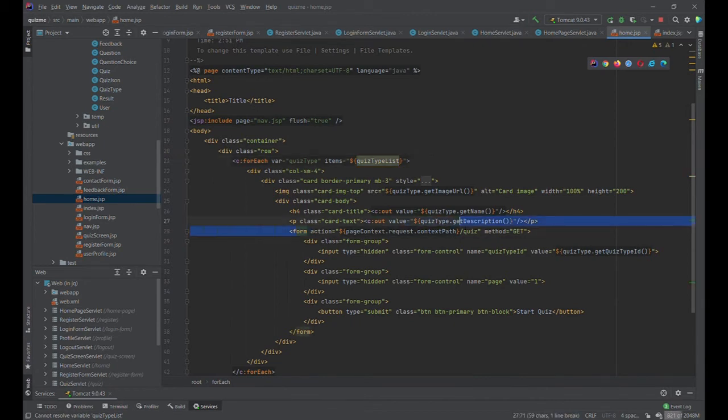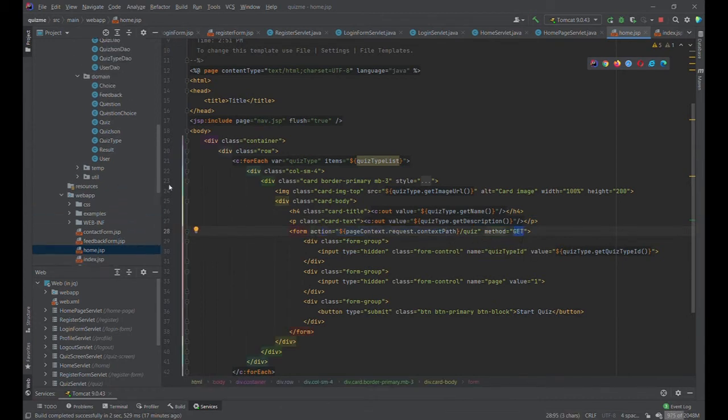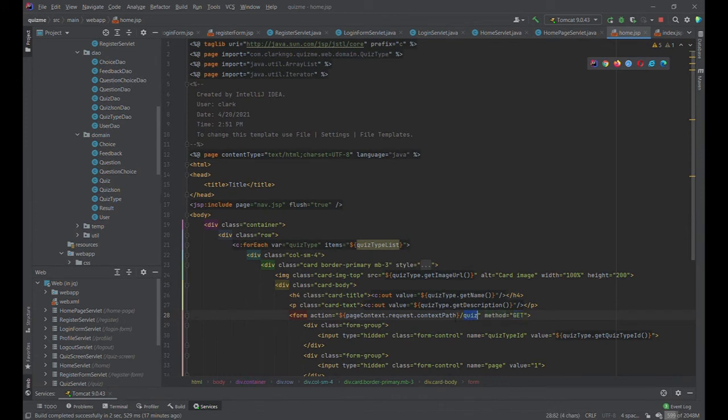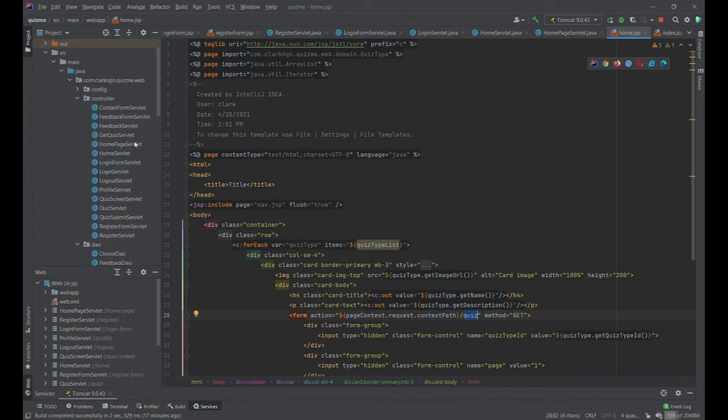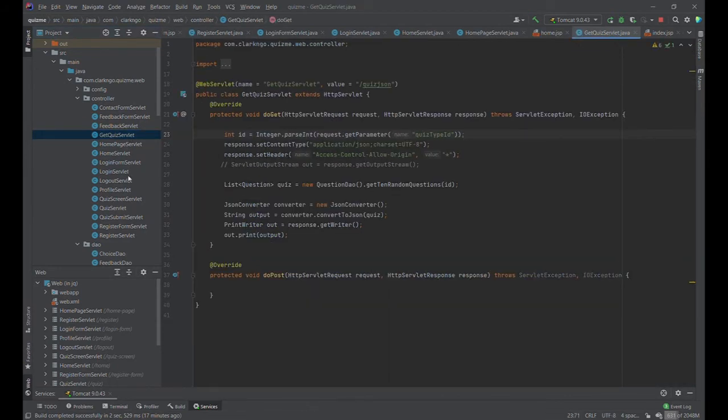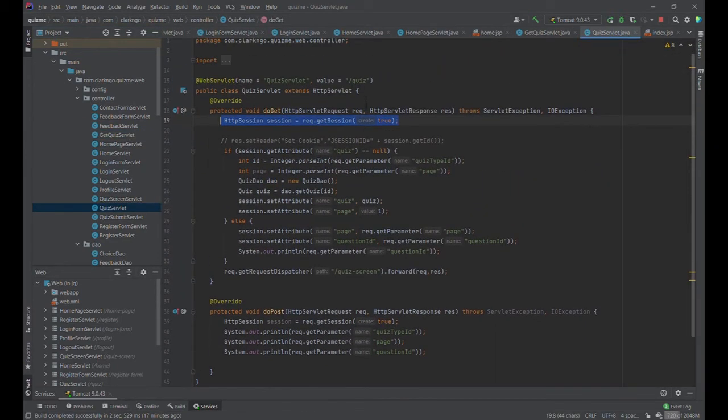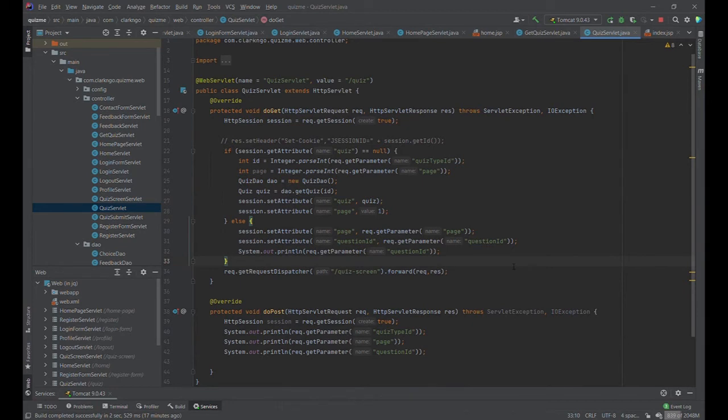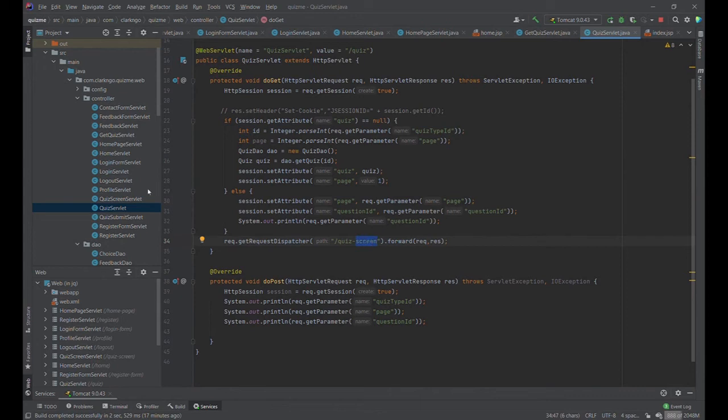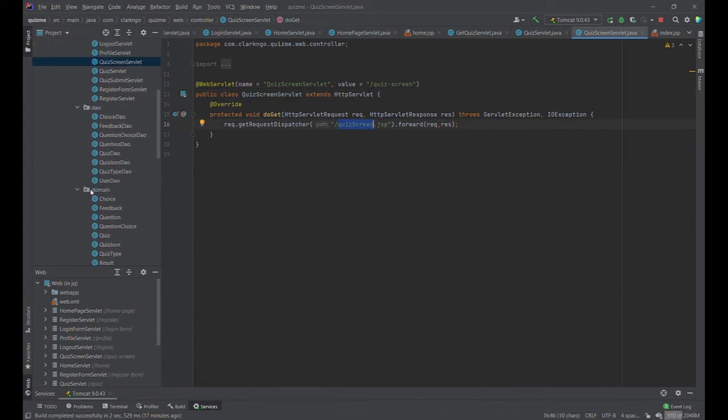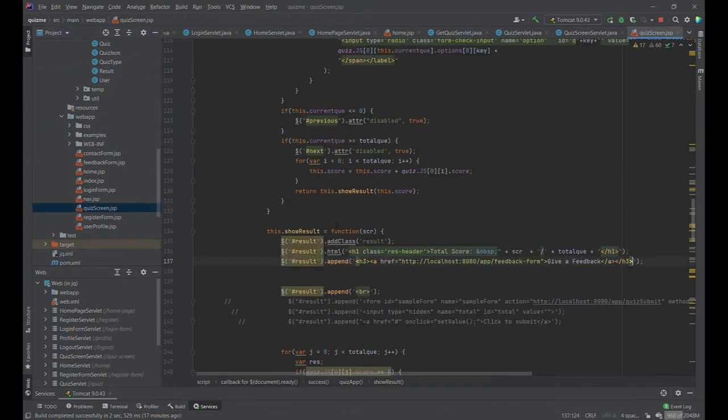The home.jsp would now parse through the data that we got from the database to show us the three different types of quizzes. As you can see, once we choose a quiz type, it will do a get request, and that get request with this slash quiz URL will go to the quiz servlet. The quiz servlet now would check for session attributes and use that, and forward it to the quiz dash screen. The quiz dash screen is this servlet, and it will give us the quiz screen.jsp.